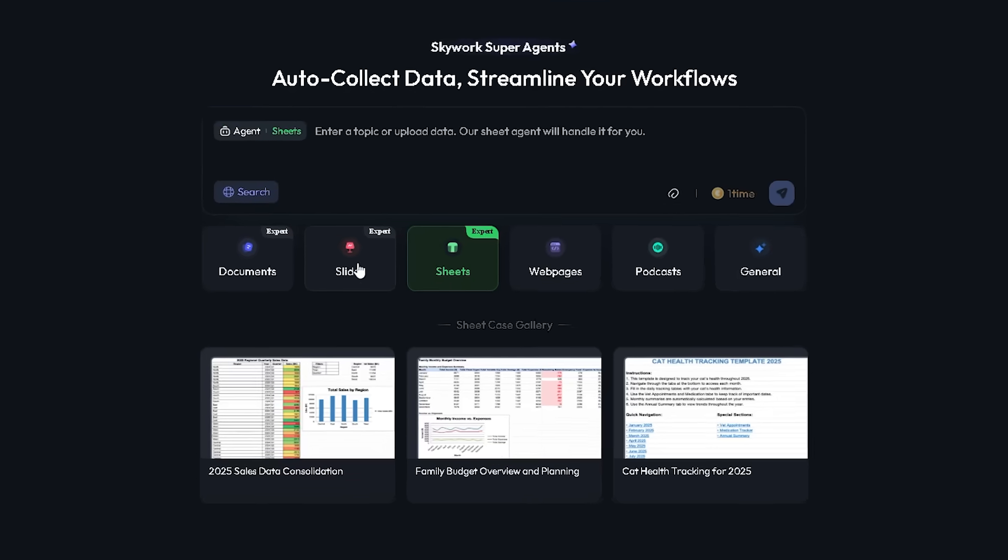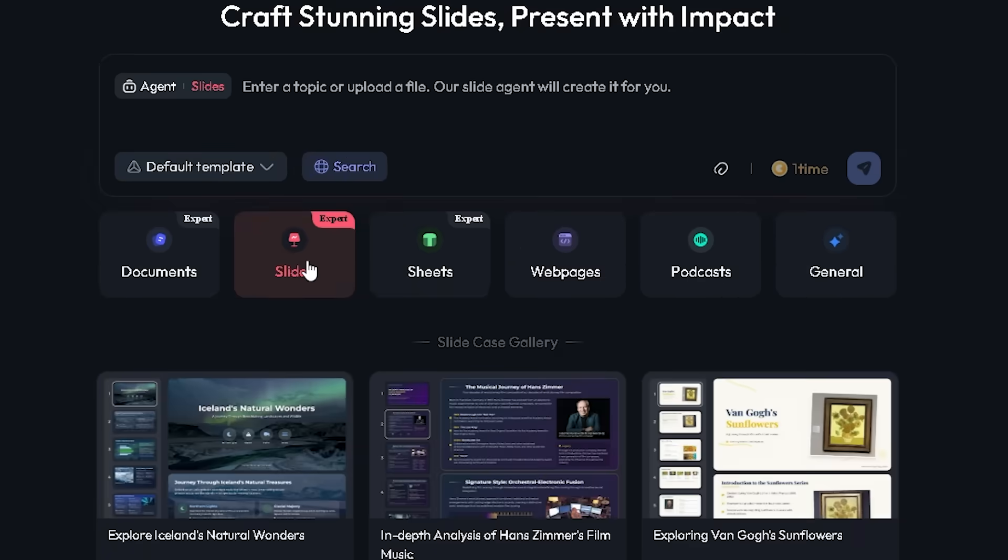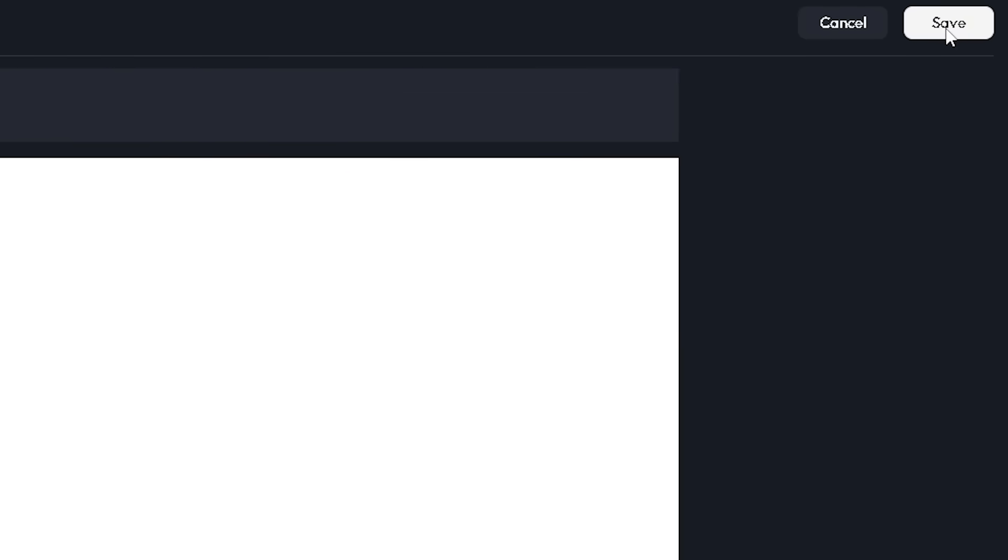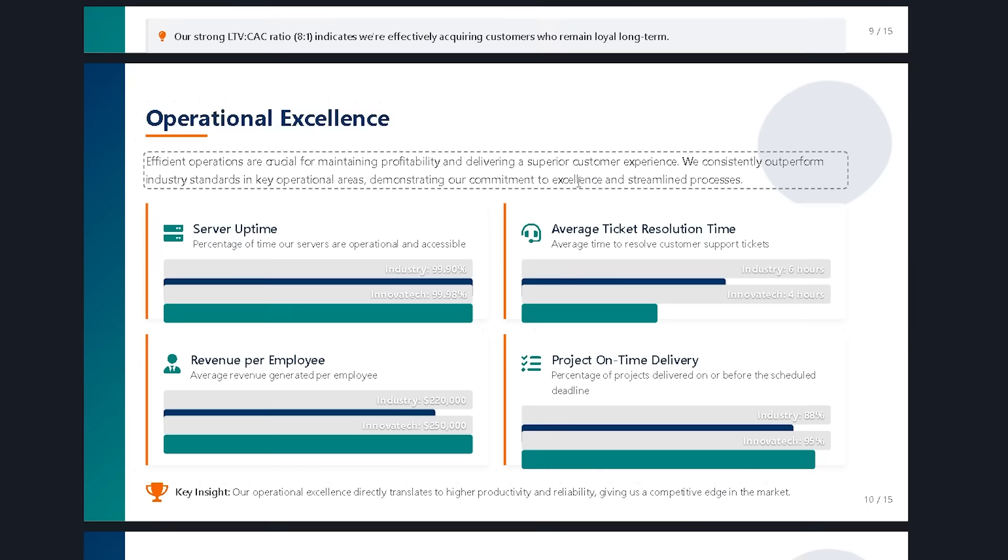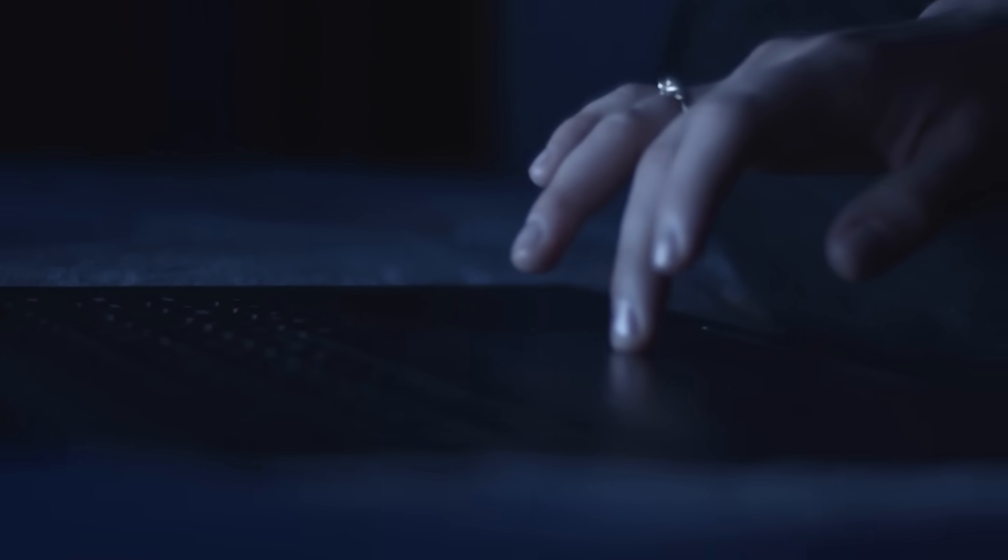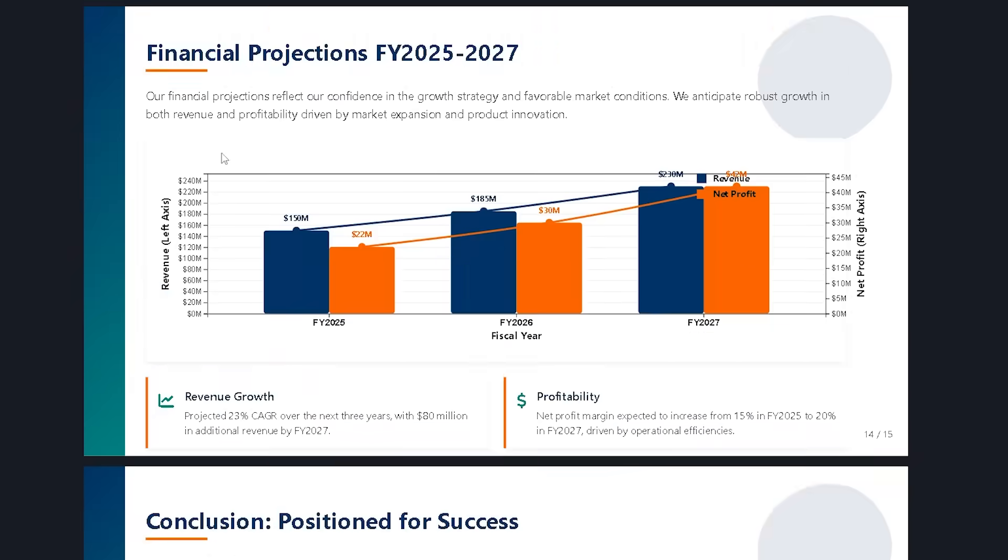And if you need to create a presentation, click on the Slides Agent. It helps you build beautiful, editable slides with great layouts and visuals. No more wasting hours on design. It handles it all for you.